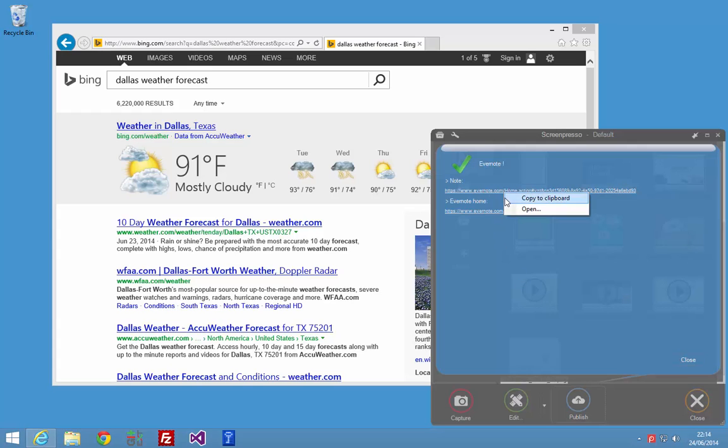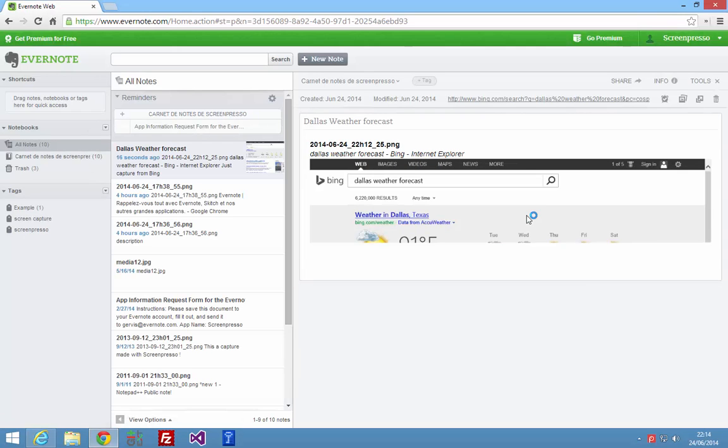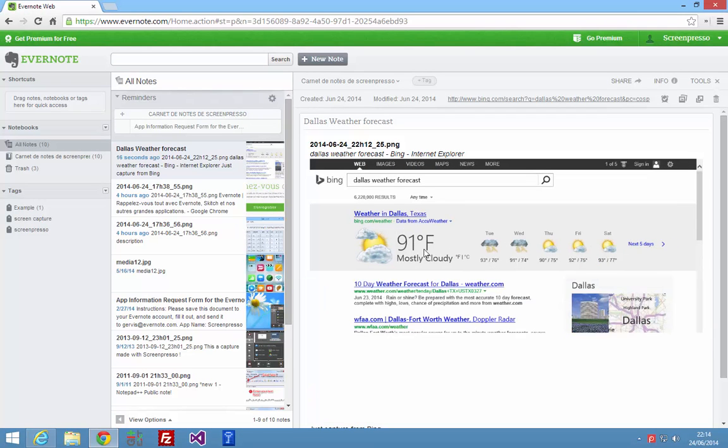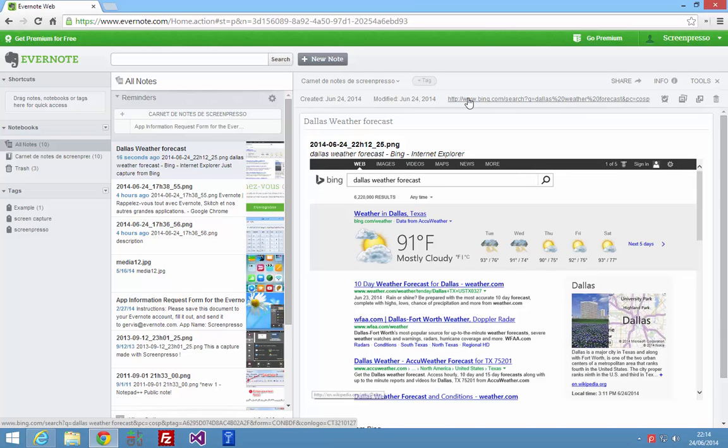Here you have a link if you want to copy the URL or if you want to open it directly. As you see you can find your capture, you have the title here, you have also the URL captured by Screenpresso.